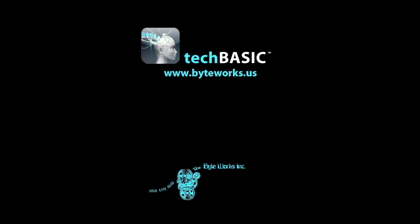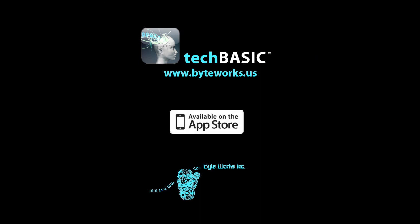If you have any questions or comments about the blog or about the video, please feel free to contact us at support at byteworks.us.